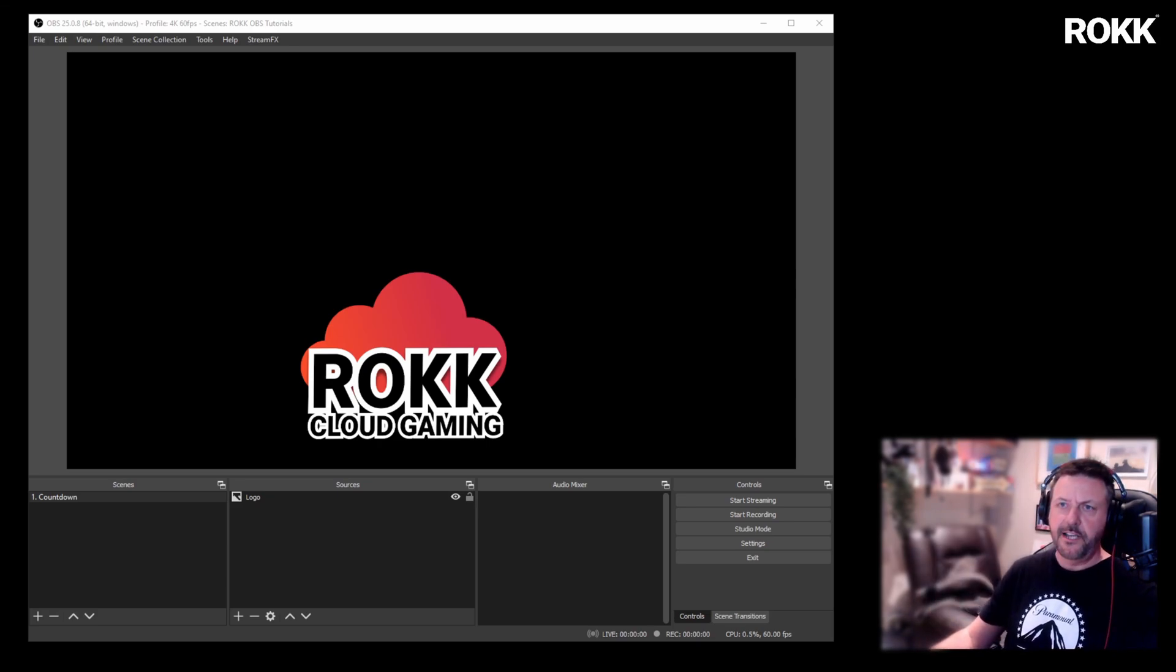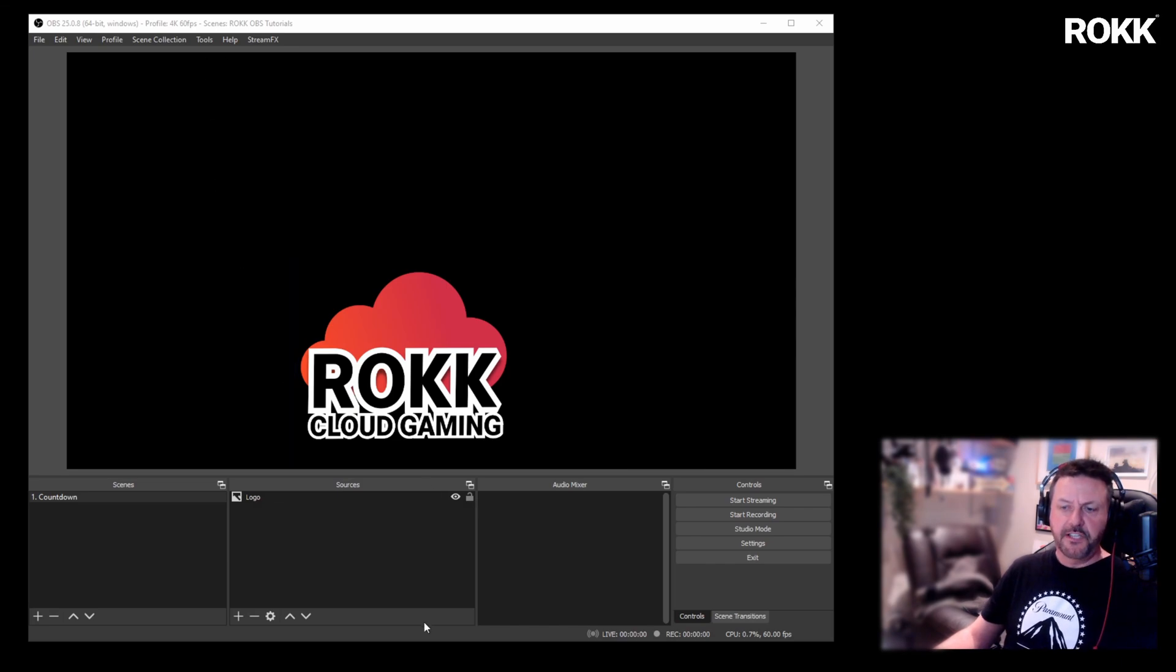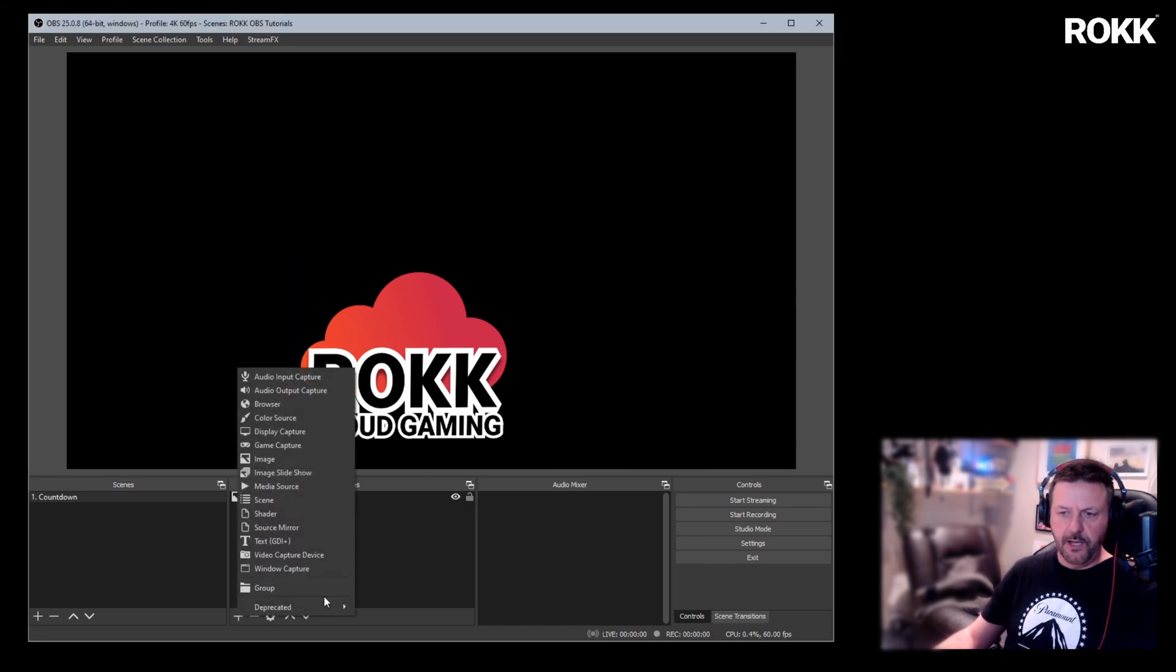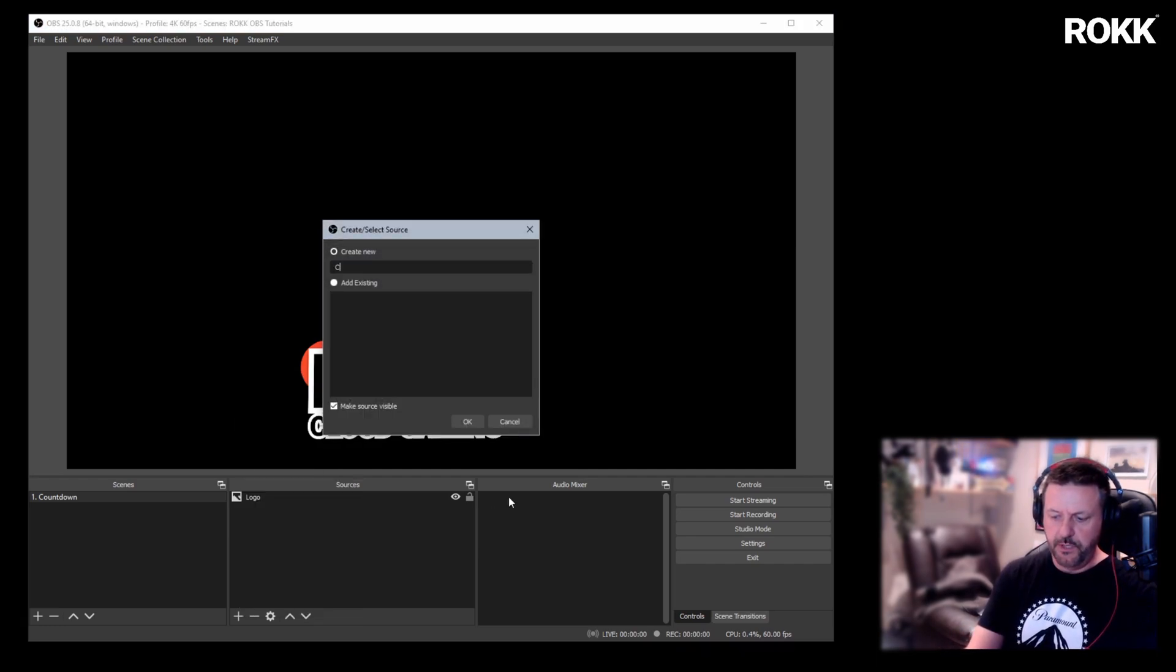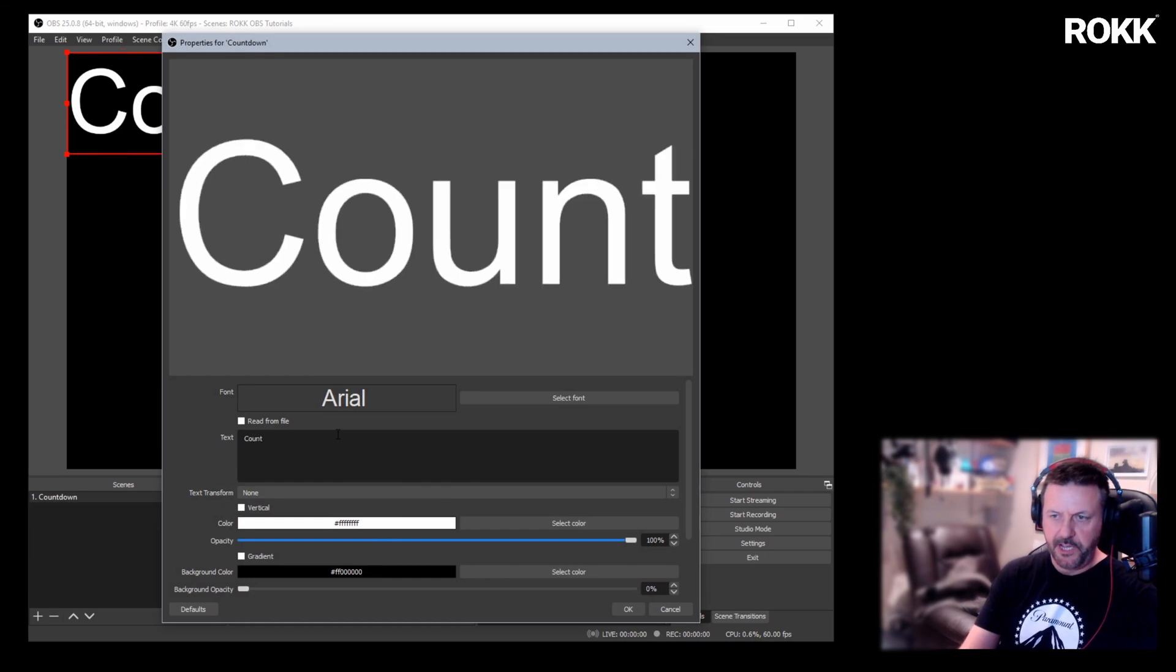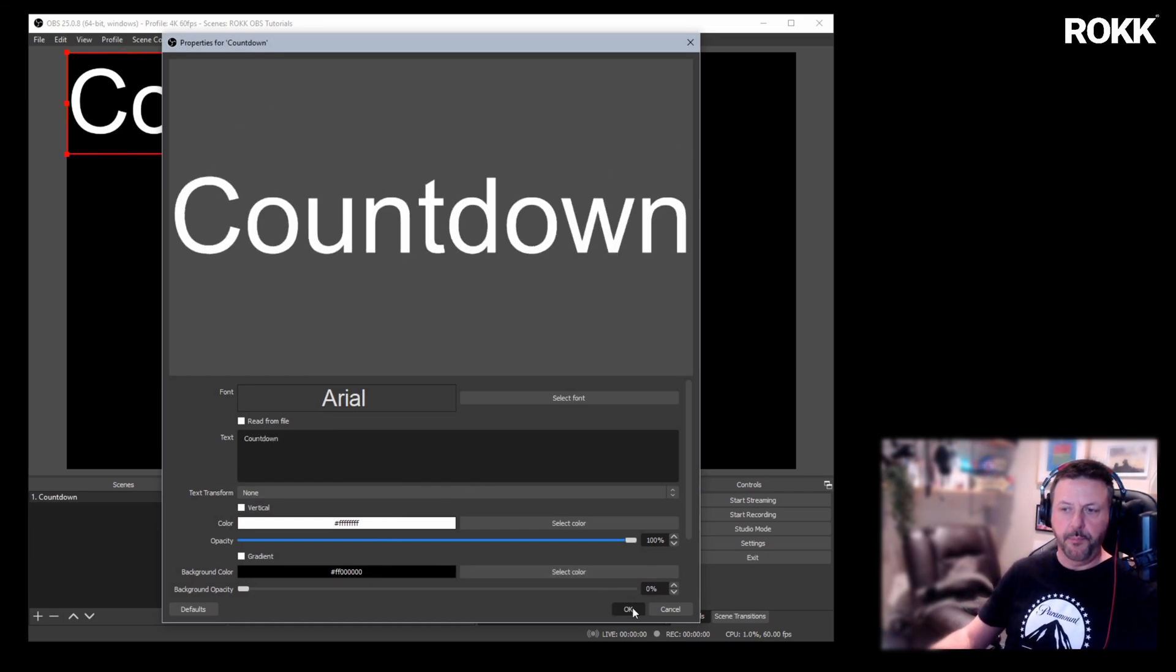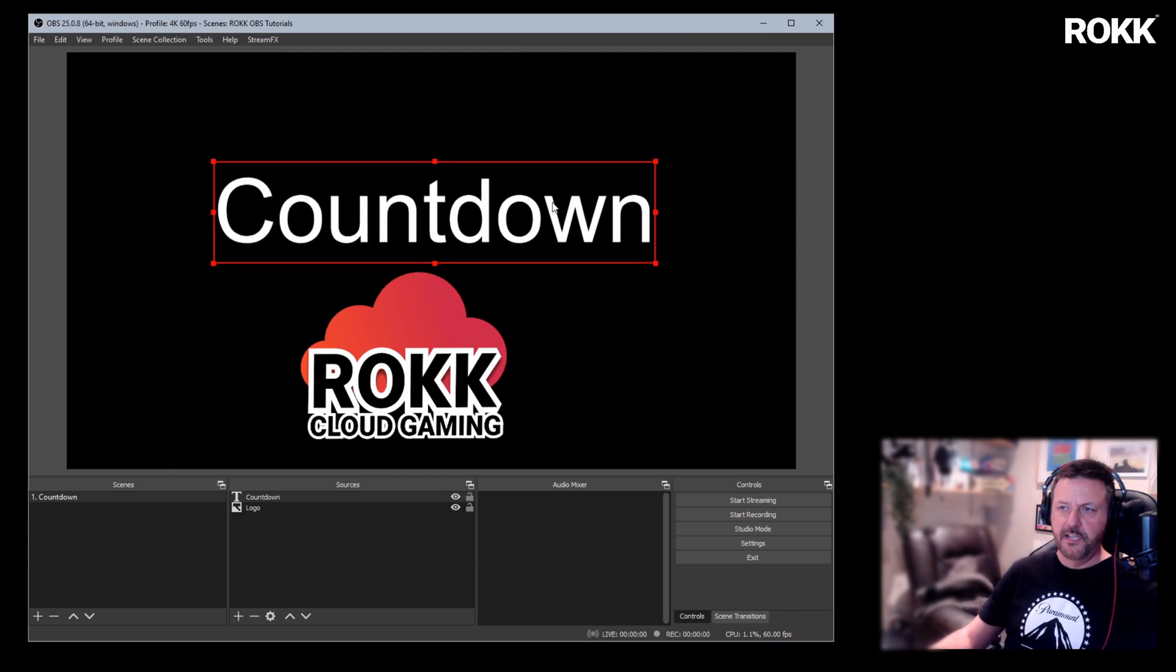Okay, so let's now start. We have OBS here open, ready to go. First thing you're going to need to do for the countdown is to create some text that will be where the digits go. So I'm going to call this countdown, call it what you want. It's irrelevant. And similarly, whatever text you put in here is also irrelevant because it gets completely replaced.